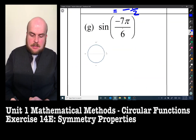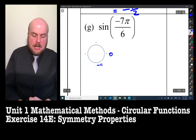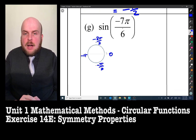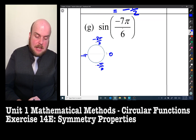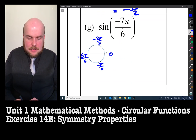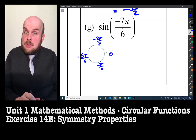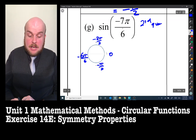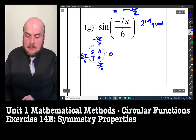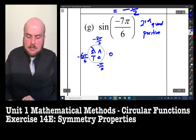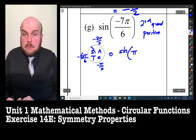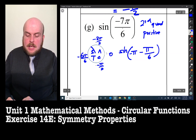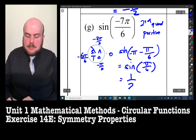Now, negative 7π/6. Going in the negative direction — noting that −π = −6π/6 — so −7π/6 is actually in the second quadrant. Sine is positive in the second quadrant. To get into the second quadrant we write it as sine(−π + π/6)... actually it's −π minus π/6, which is the same as sine(π/6) = 1/2.